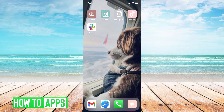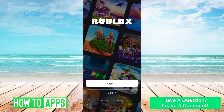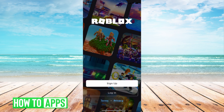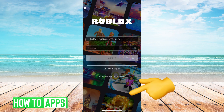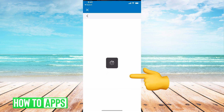To reset the password, all you have to do is go into your Roblox, and once you get to that login page, all you want to do is hit login, and then you're going to hit forgot password.